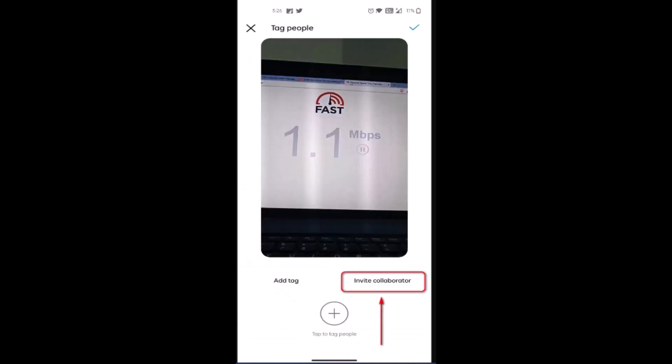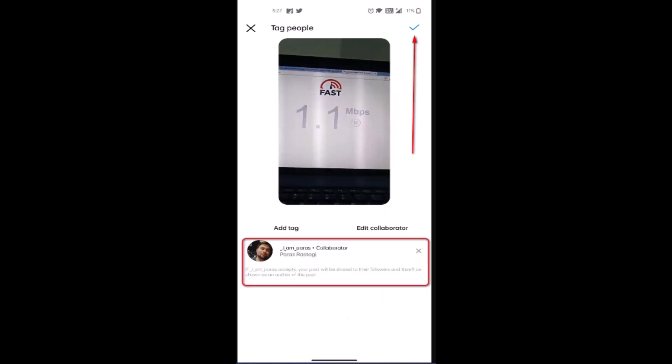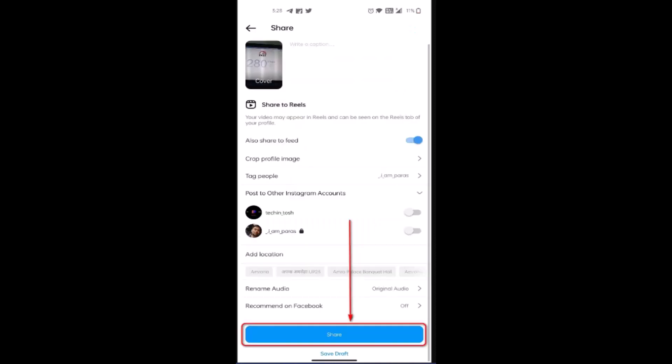Next, tap on Tag People. You can either tag people from your contact list who are on your Instagram friend list, or you'll see an option called Invite Collaborator — tap on that to add a collaborator. You can add up to 20 people. Once you're done selecting, tap the checkmark in the top right.